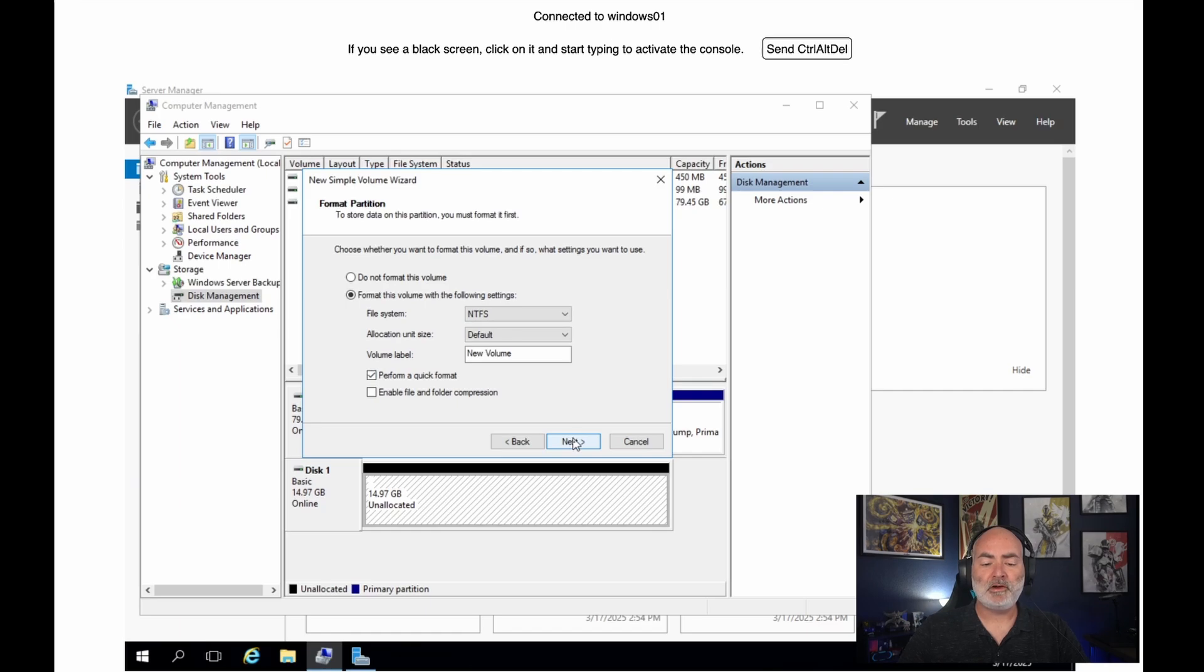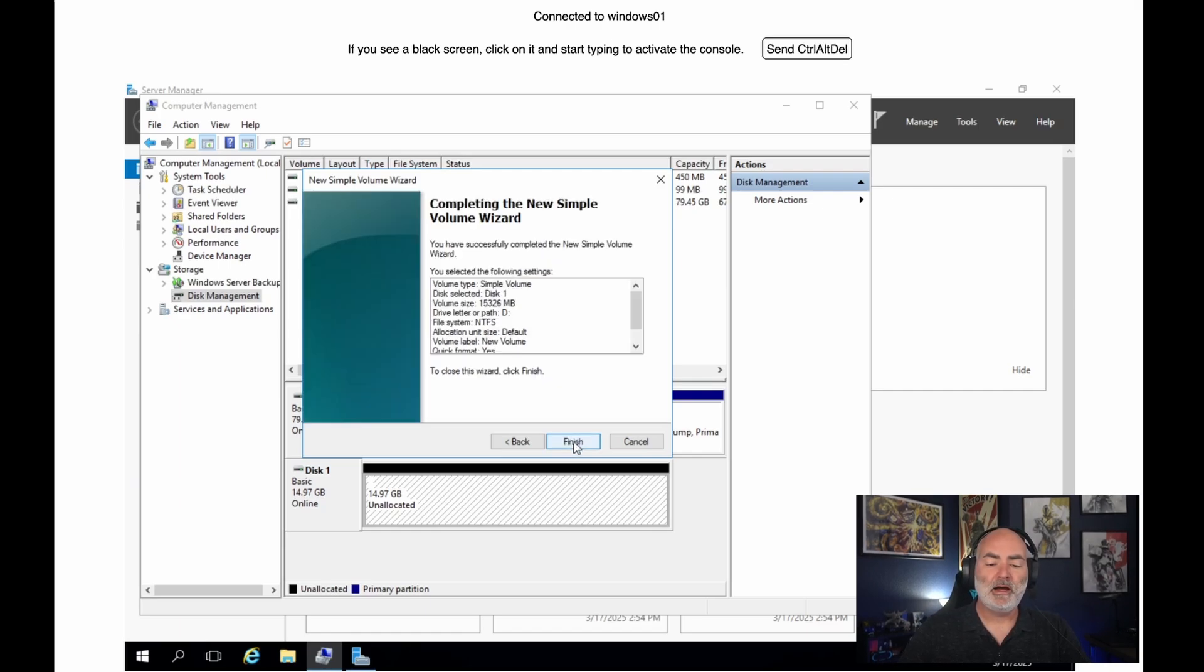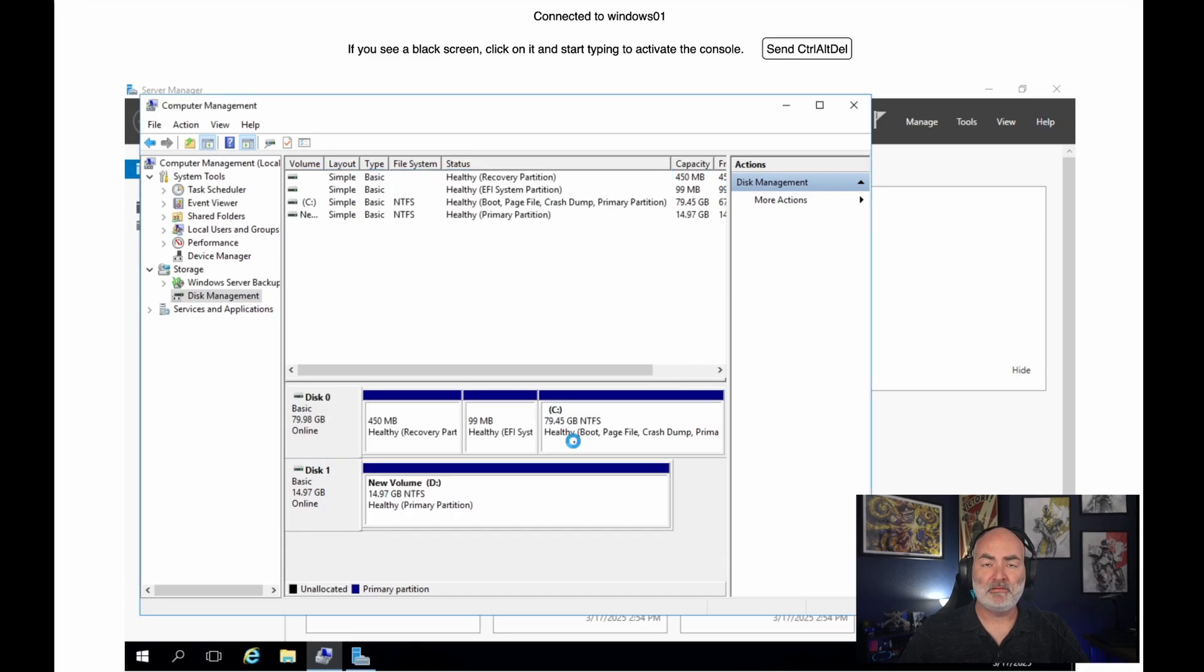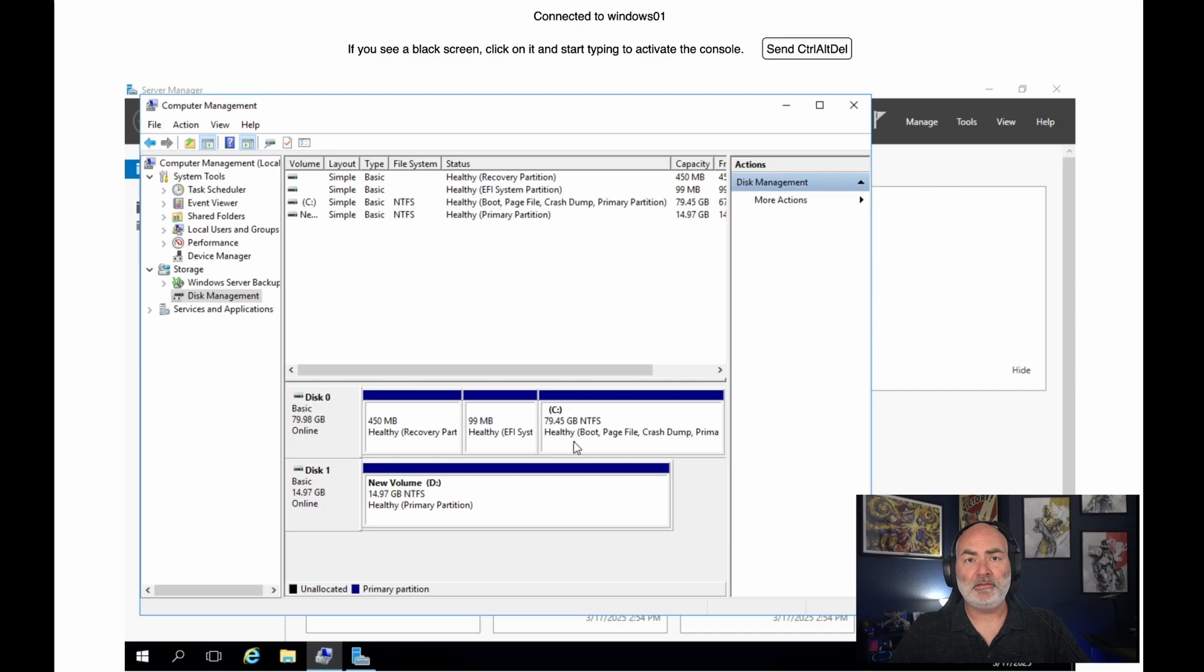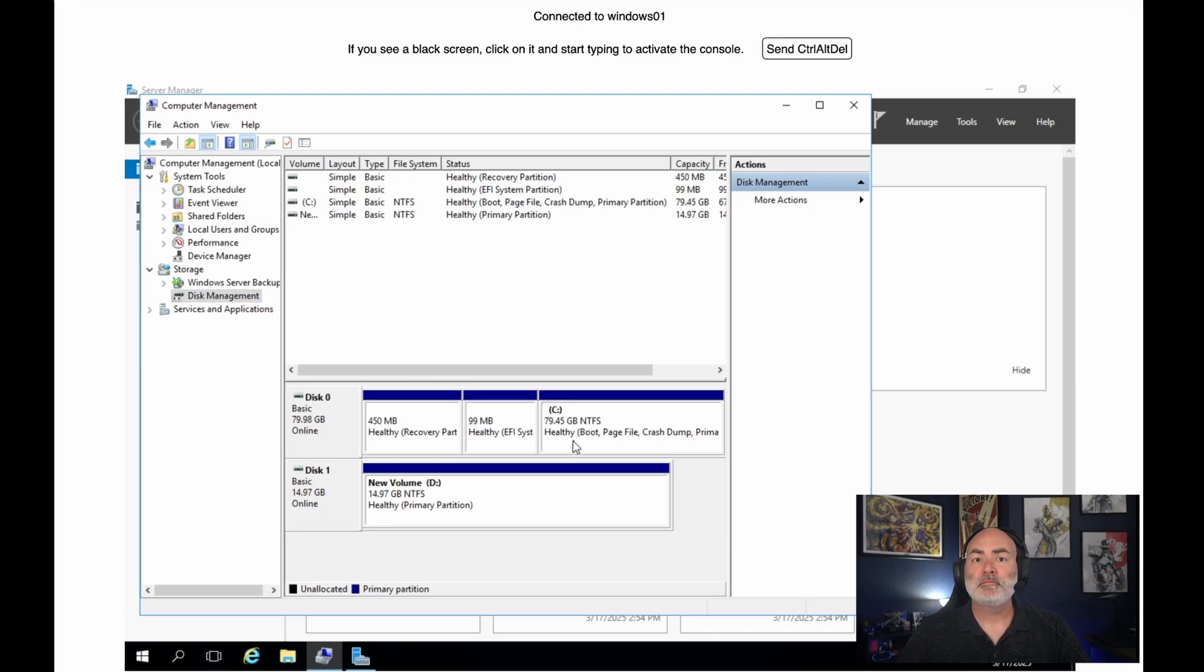And this volume is not ephemeral. This volume actually lives on NFS. If I delete the VM, the volume will still stay there. And so if this VM gets unhealthy, I can just detach the volume, create a new VM, attach the volume to it. And there we go.